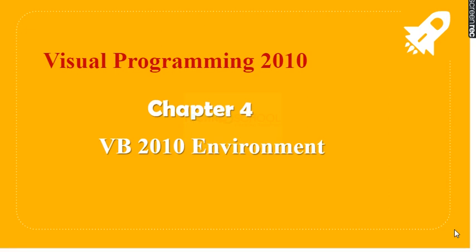Hello children, in this video we are going to see the new unit Visual Programming 2010. Here the first chapter is VB 2010 Environment.